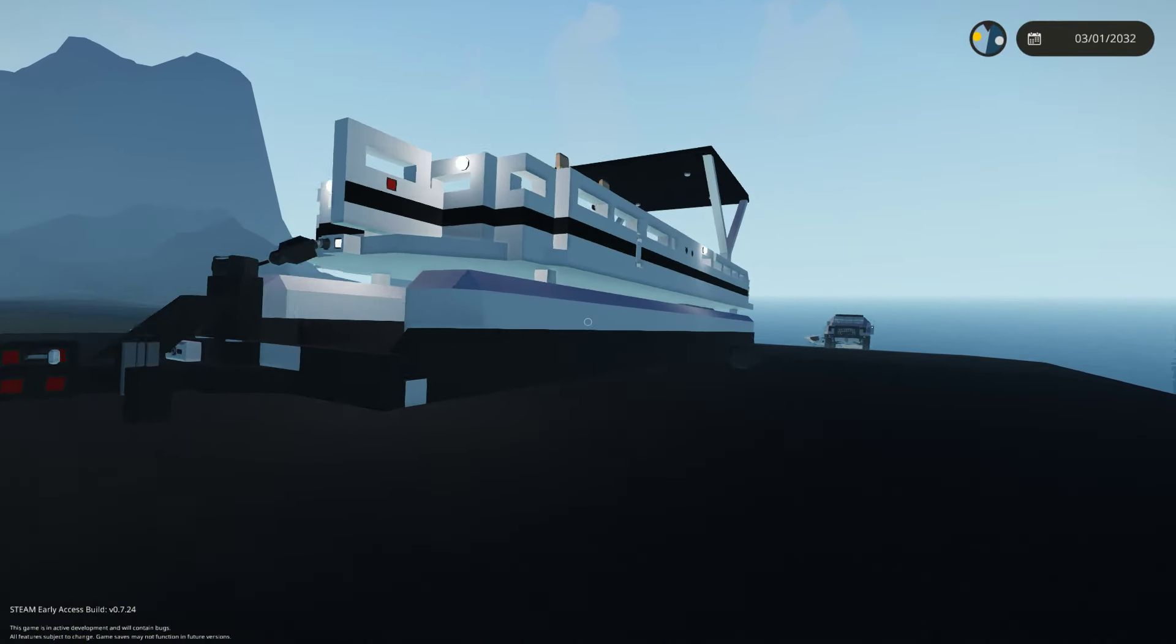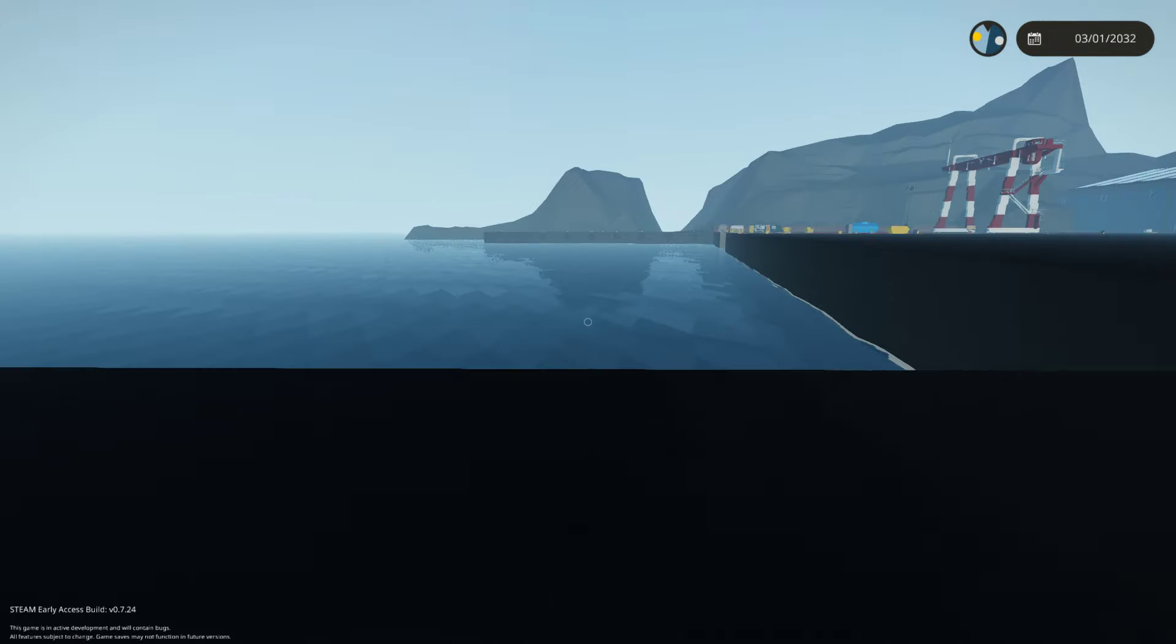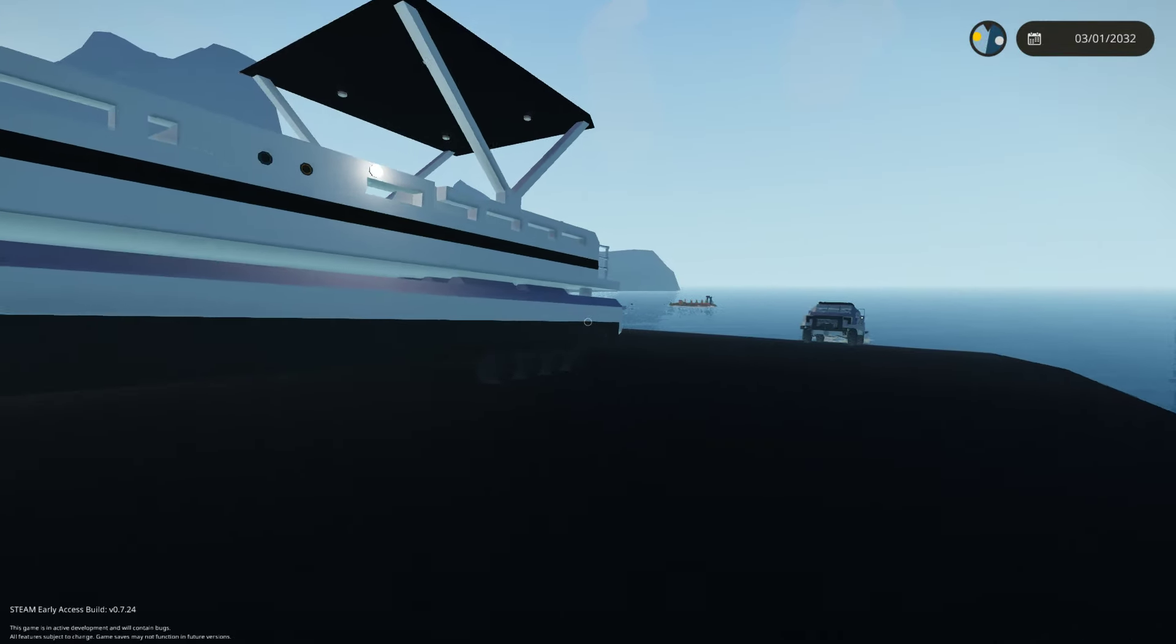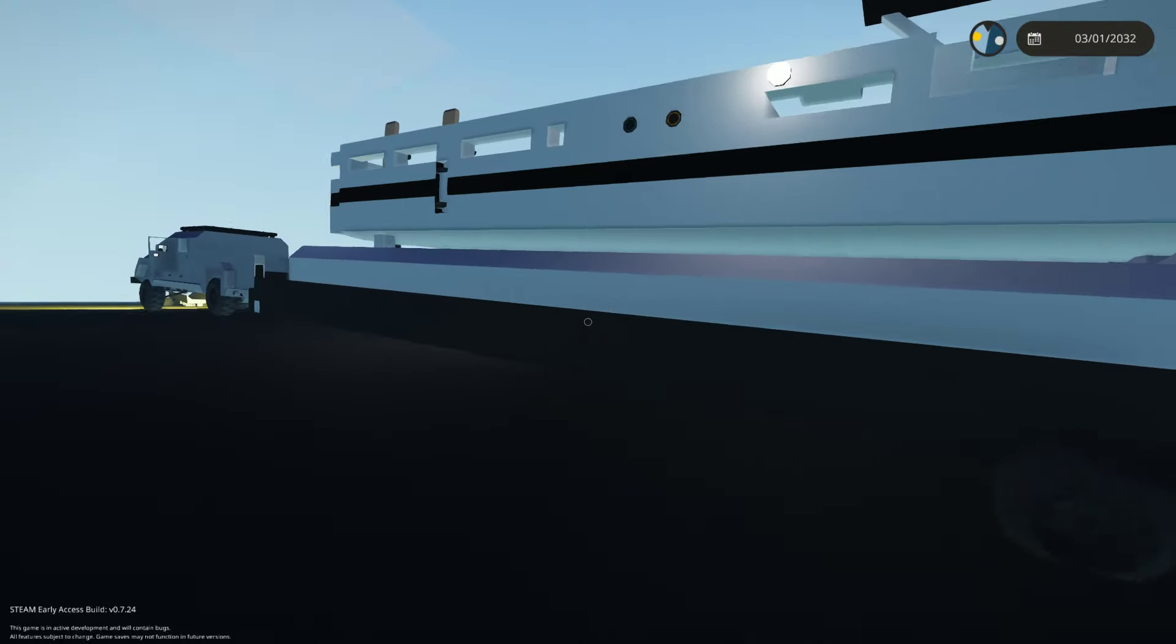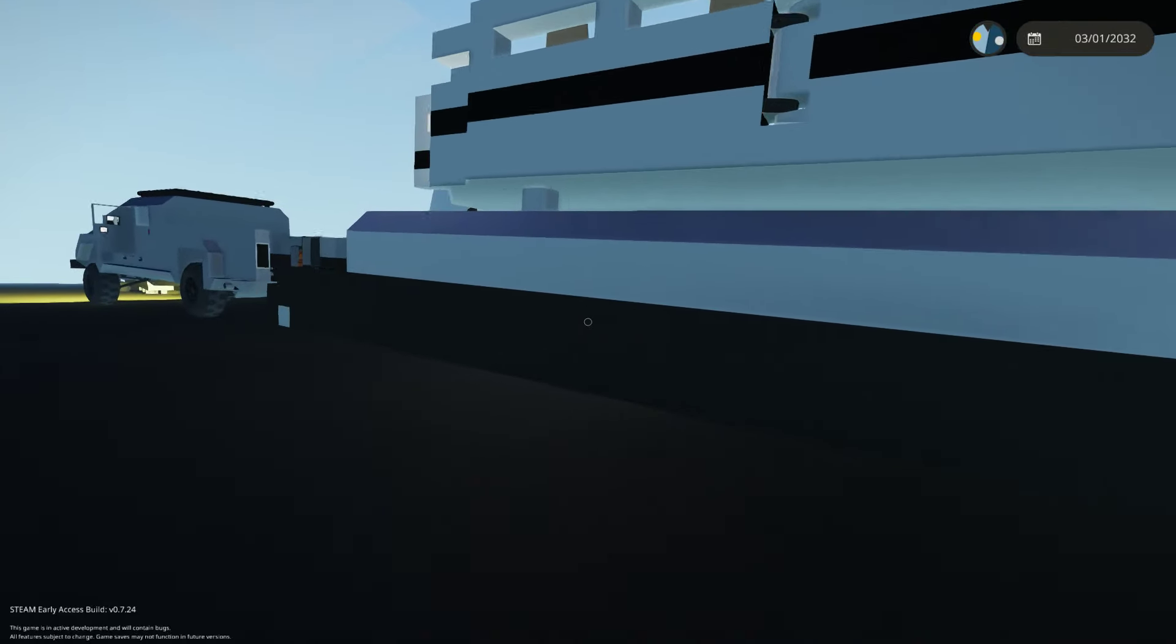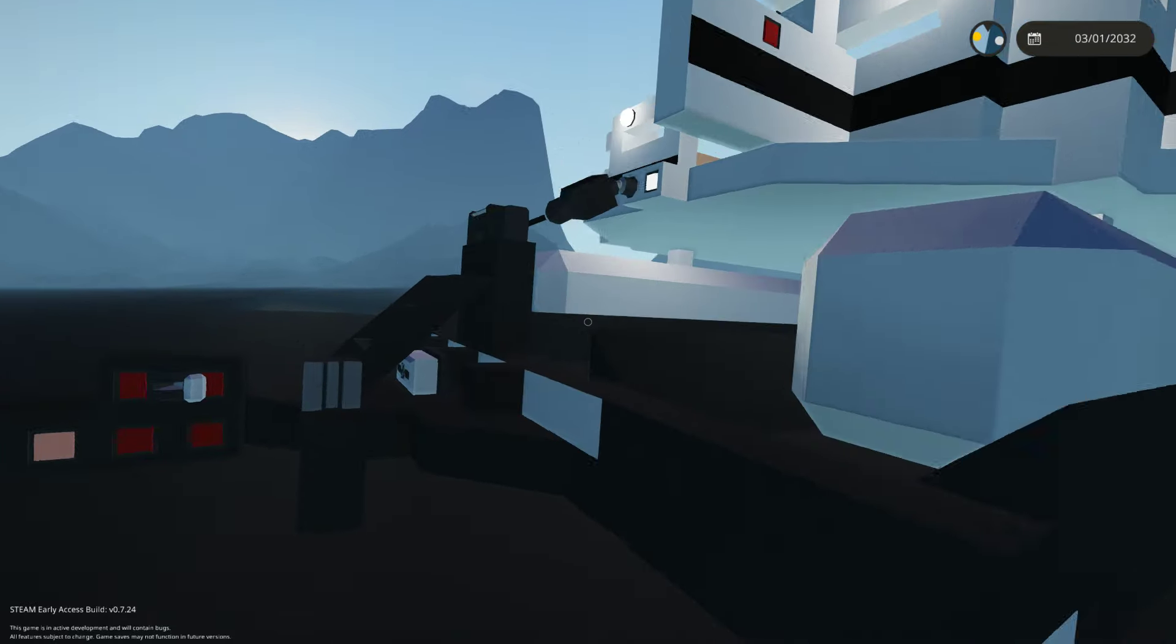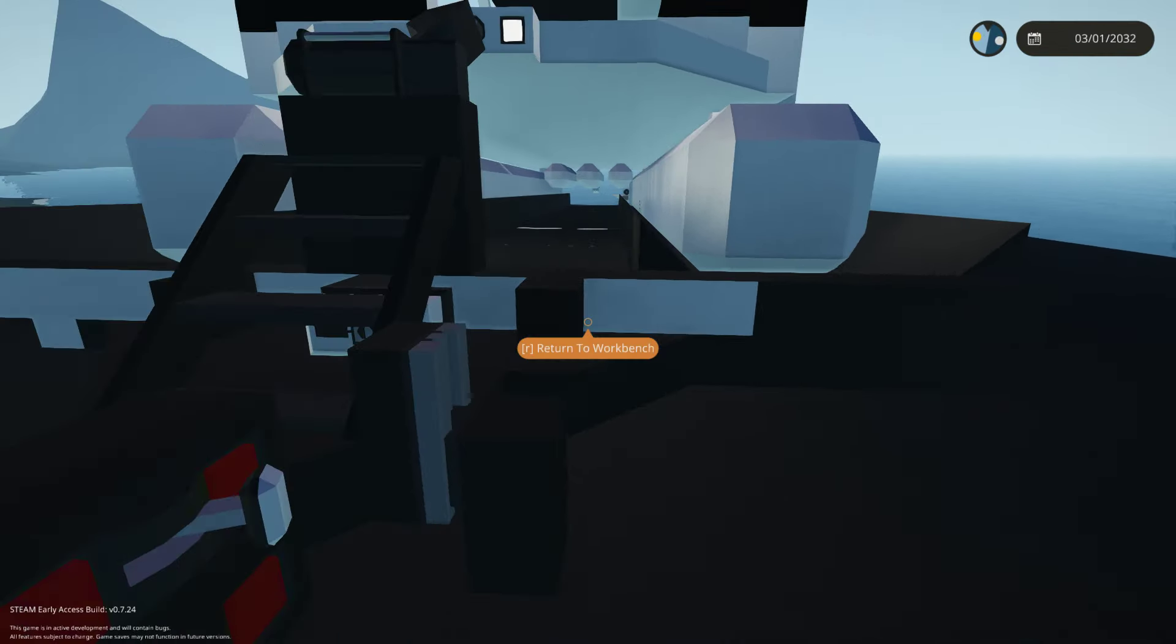I have built something pretty cool that usually you don't do in this game. Usually you build big ships and stuff, but I've built a pontoon boat, and it's a very big pontoon, and a very big trailer to go with it.